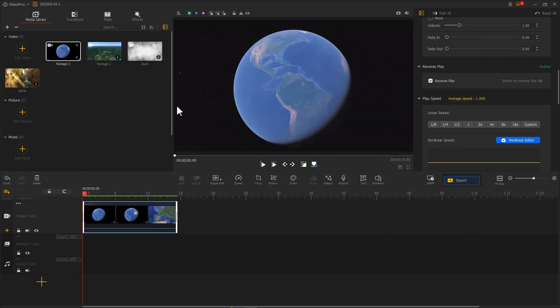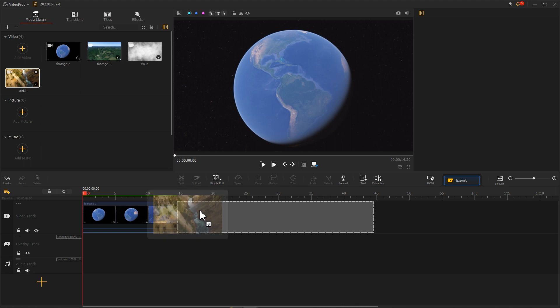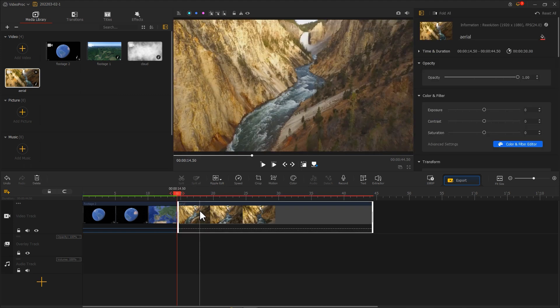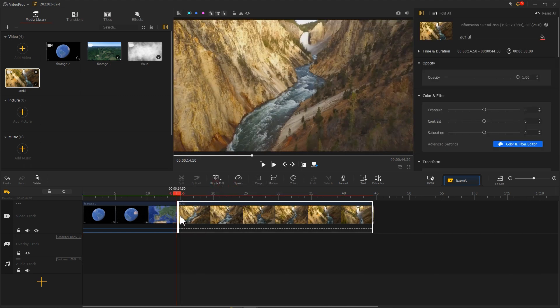Then we drag the footage we shot with the drone to the video track and place it right behind the first clip. Adjust to a proper length.